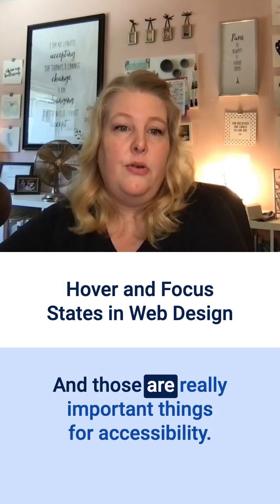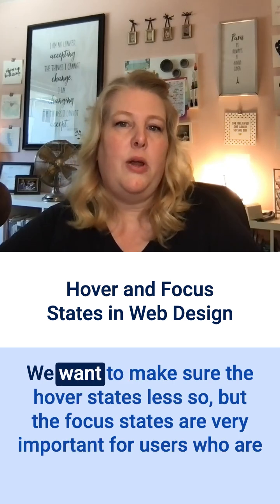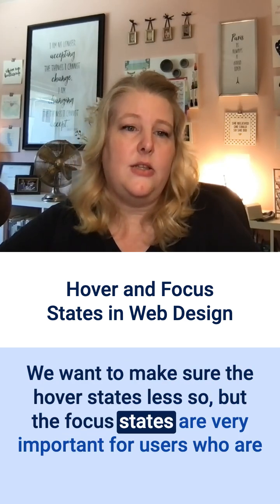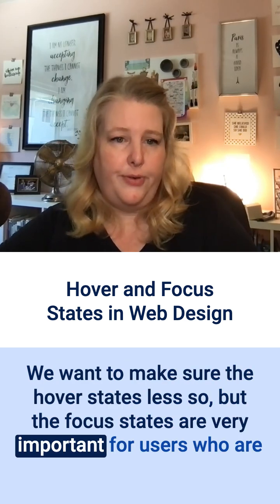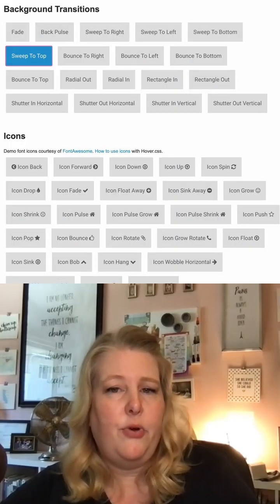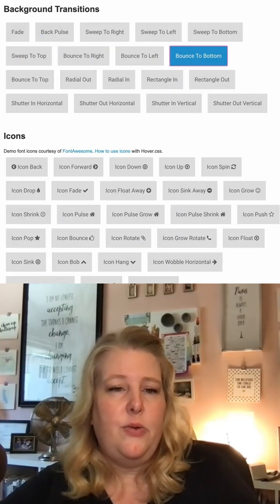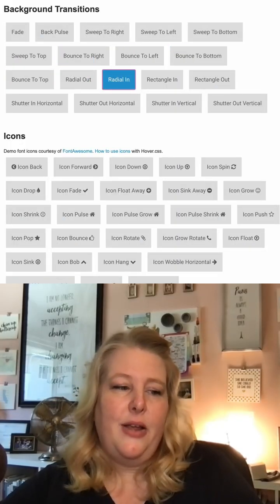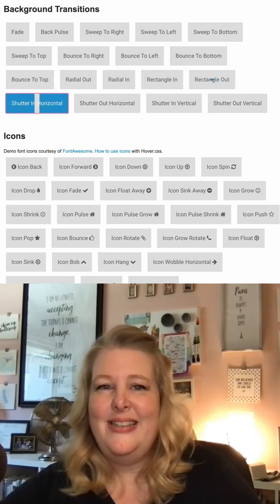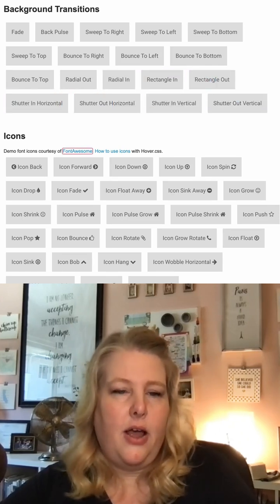Those are really important things for accessibility. We want to make sure hover states — less so — but focus states are very important for users who are navigating by keyboard alone. They need to be able to see where the focus is. The browser default focus is okay, but it can be enhanced a lot of the time.